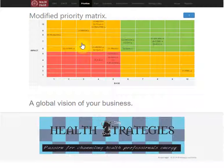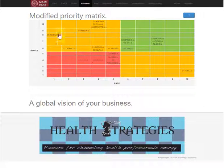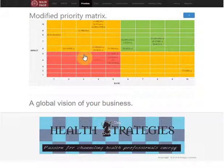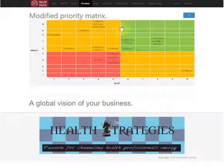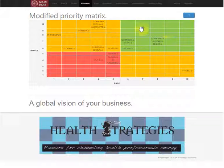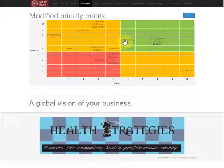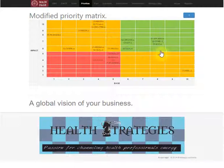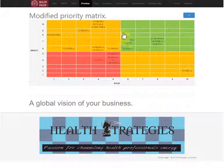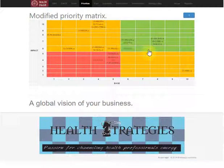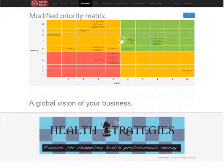Once we've done that, we can see the priority matrix, in which the green area shows where it could be better to start because those are the most money-for-value indicators or actions to be implemented.